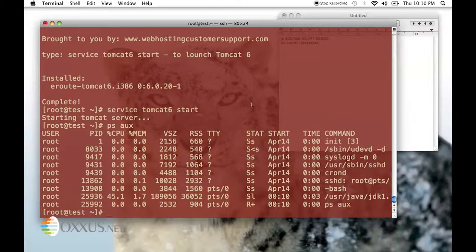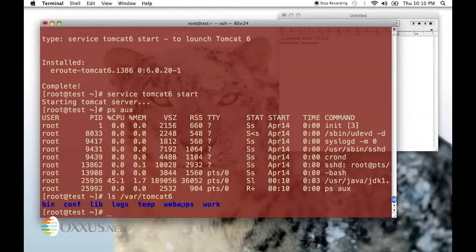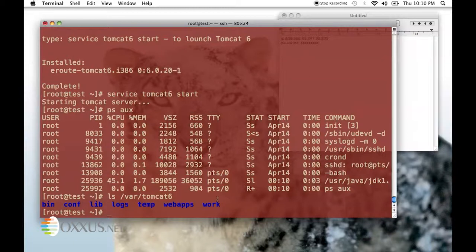Tomcat is installed in /var/tomcat6. Inside that directory, there is a subdirectory webapps where you can deploy your applications. Thing to note is that Tomcat 6 is listening to port 8080.